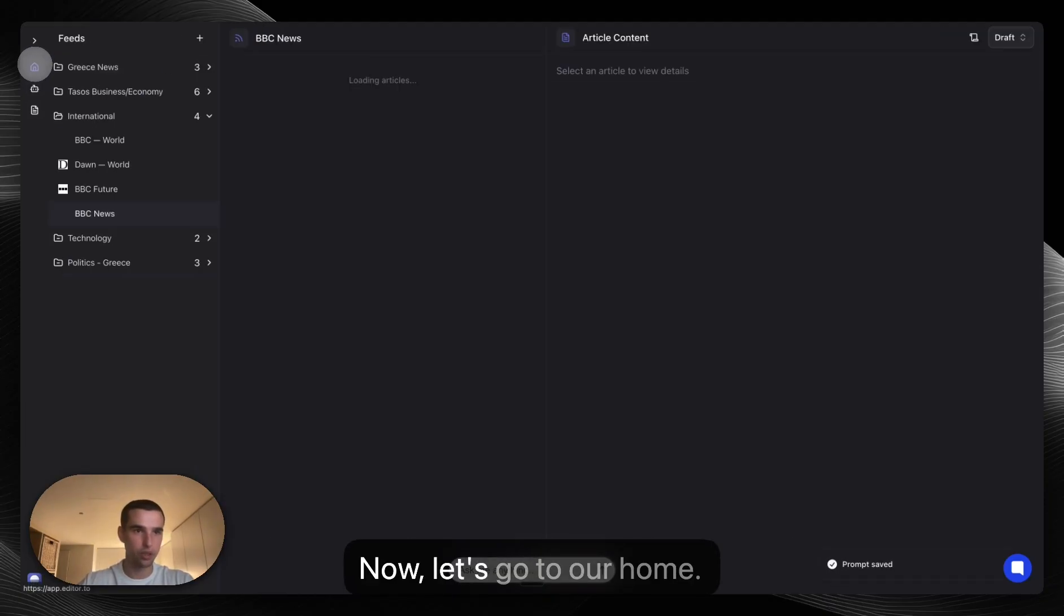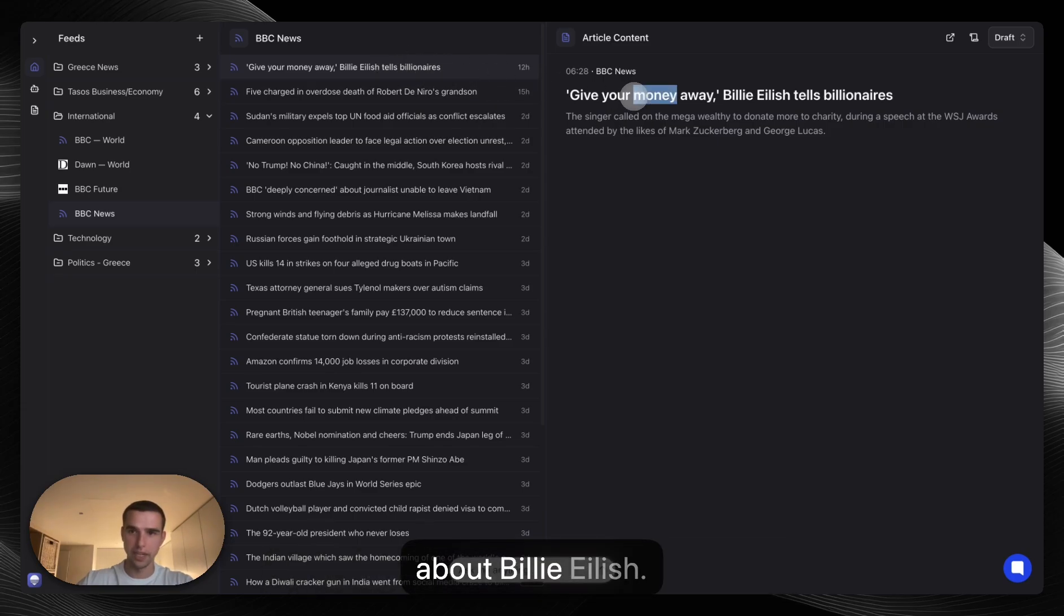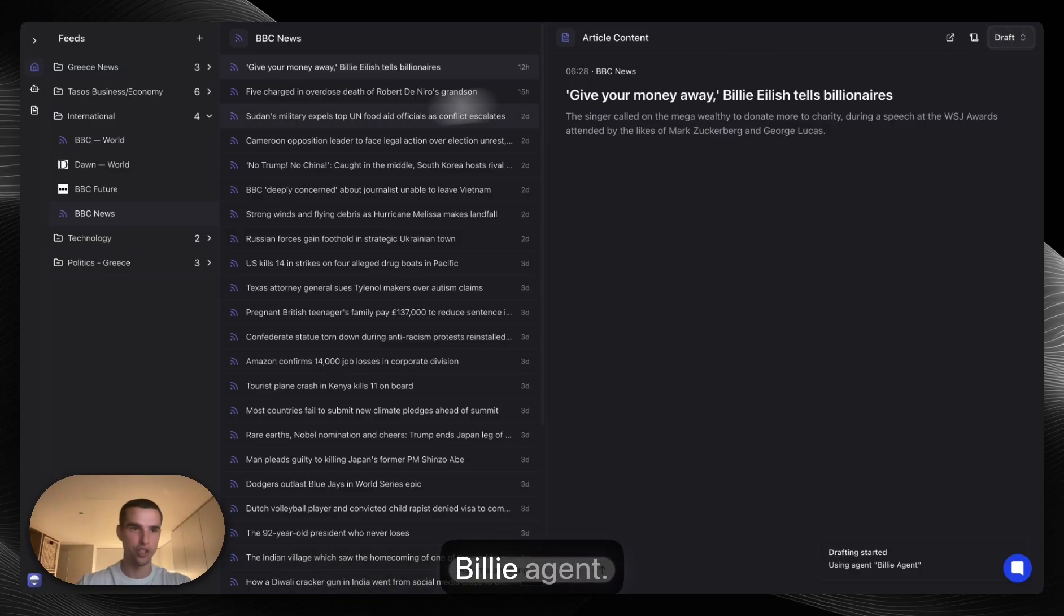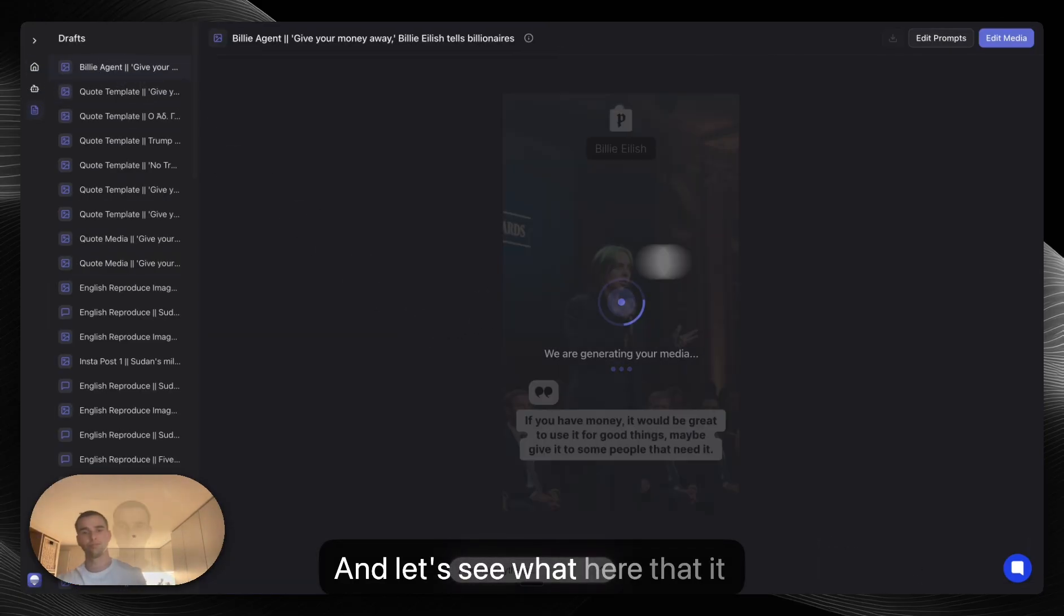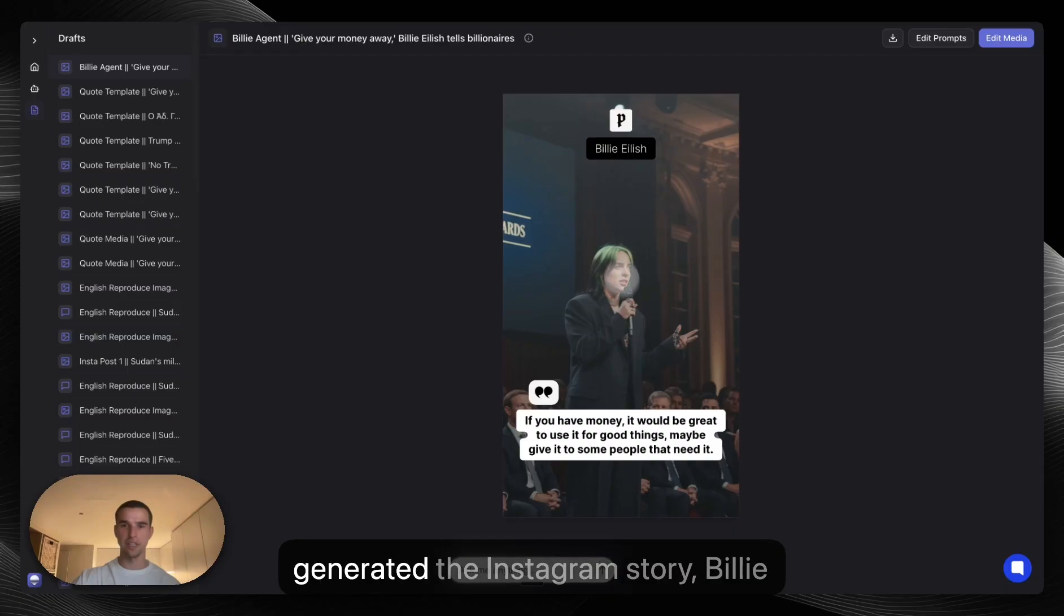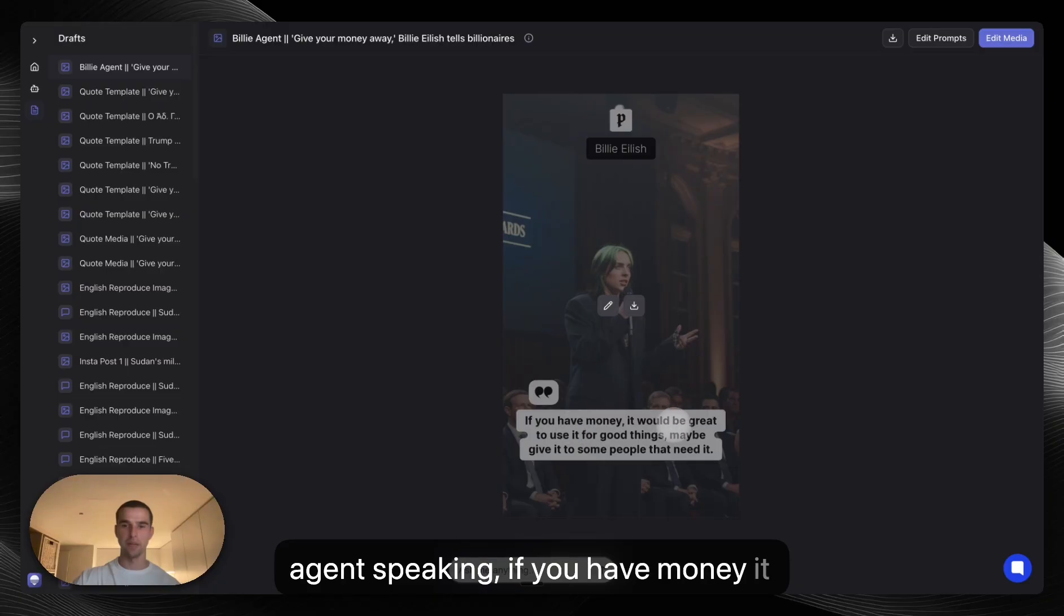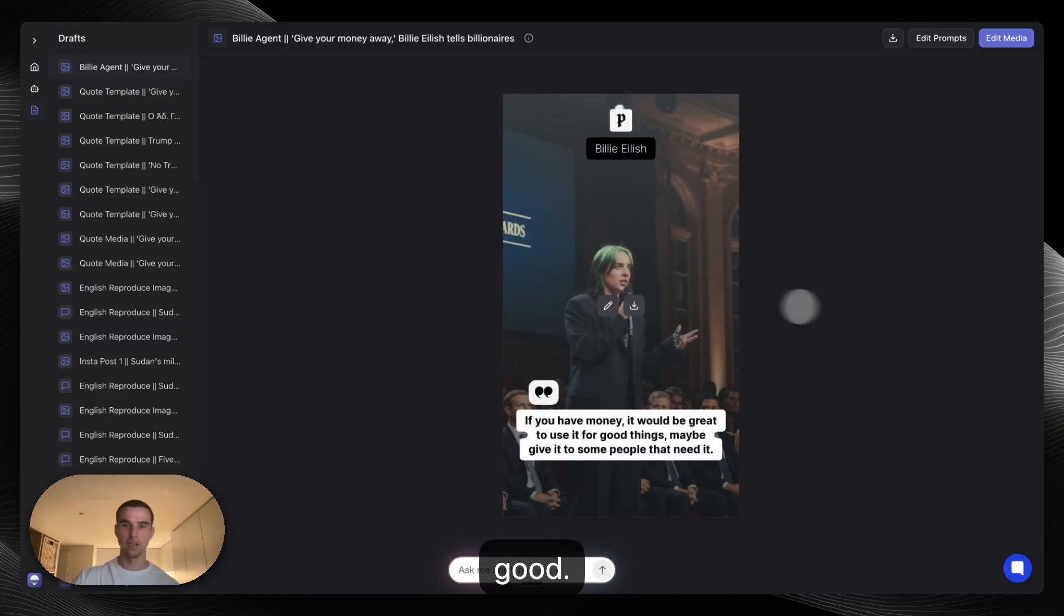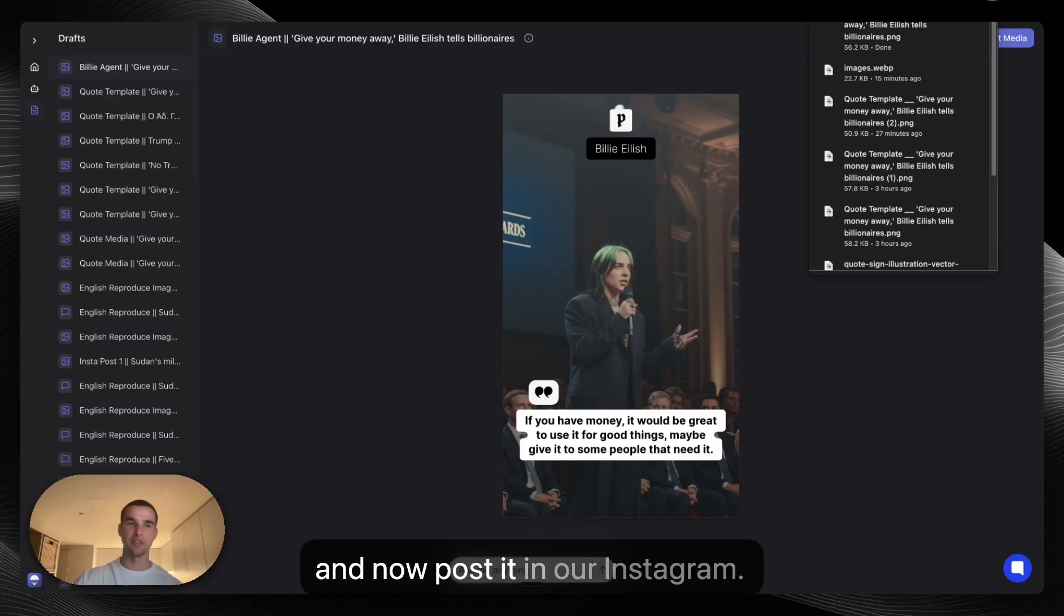Now let's go to our home. We have found this article that we like about Billie Eilish, and let's actually draft with our new Billie agent and let's see what it will do. So we see here that it generated the Instagram story. Billie agent speaking: If you have money it would be great to use it for something good. That's amazing. We can download this and now post it on our Instagram.